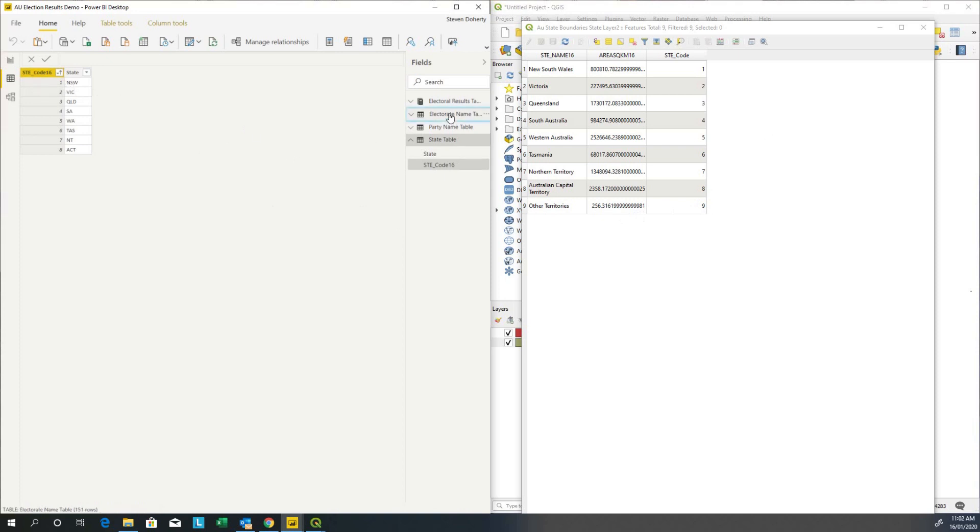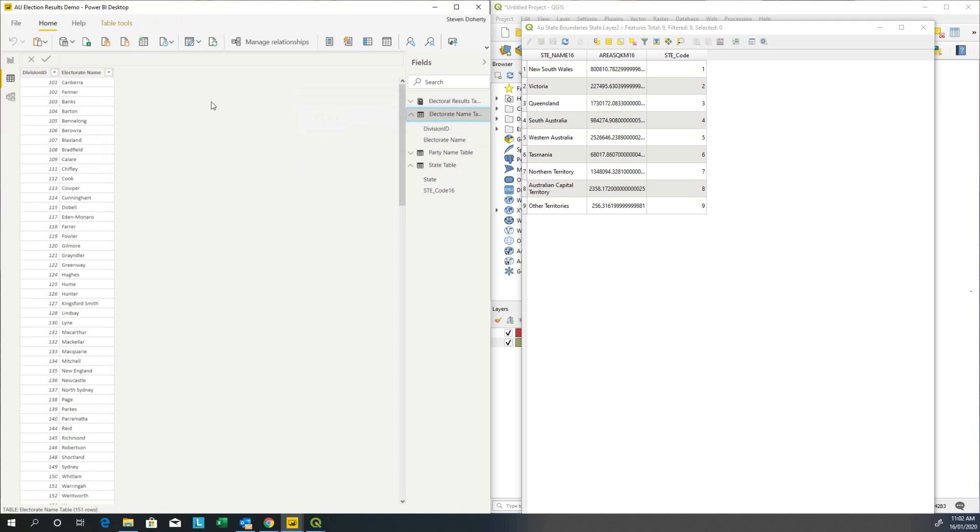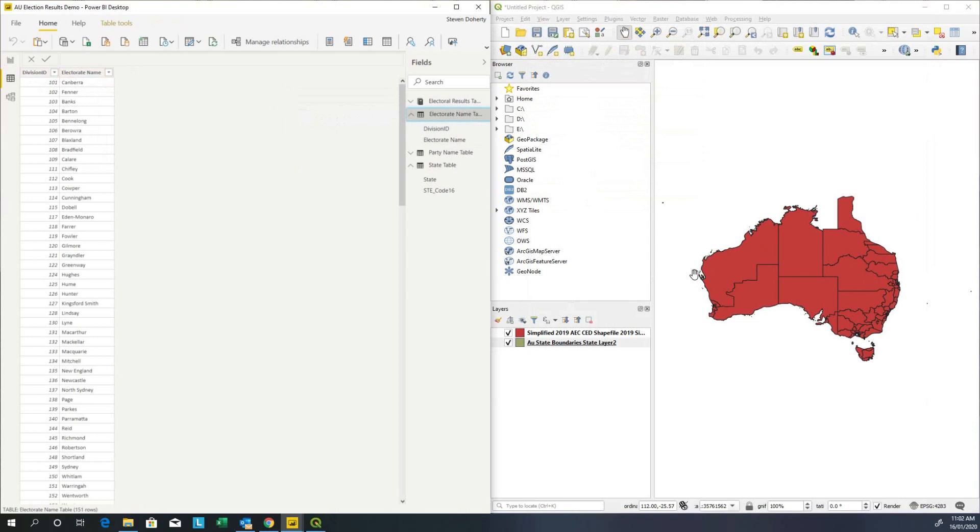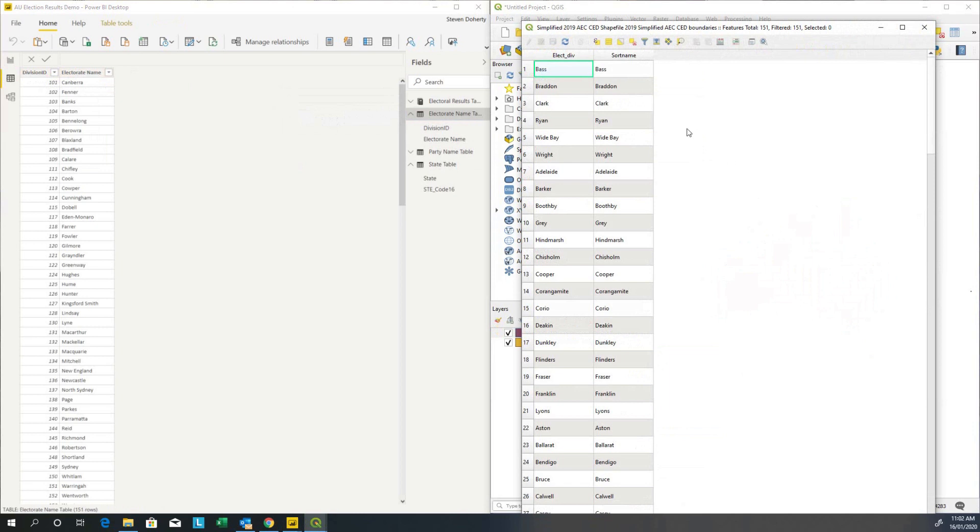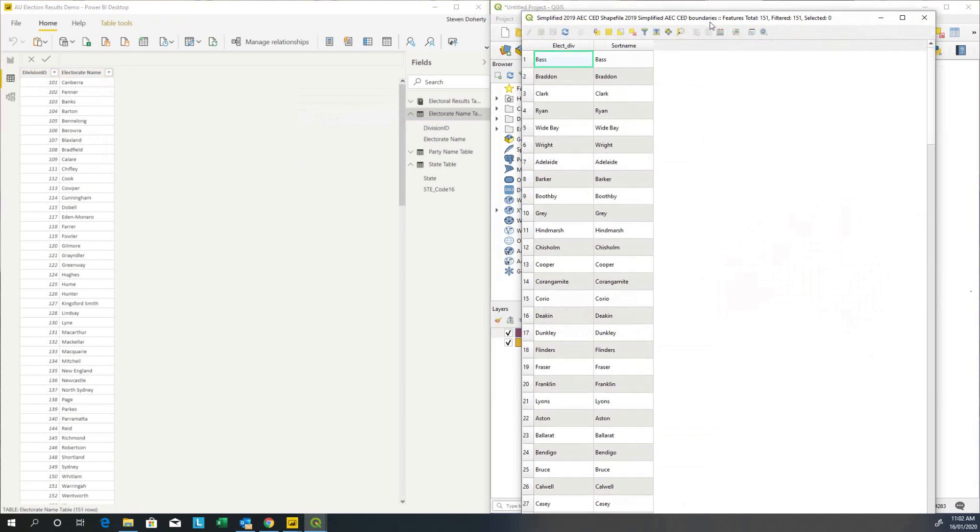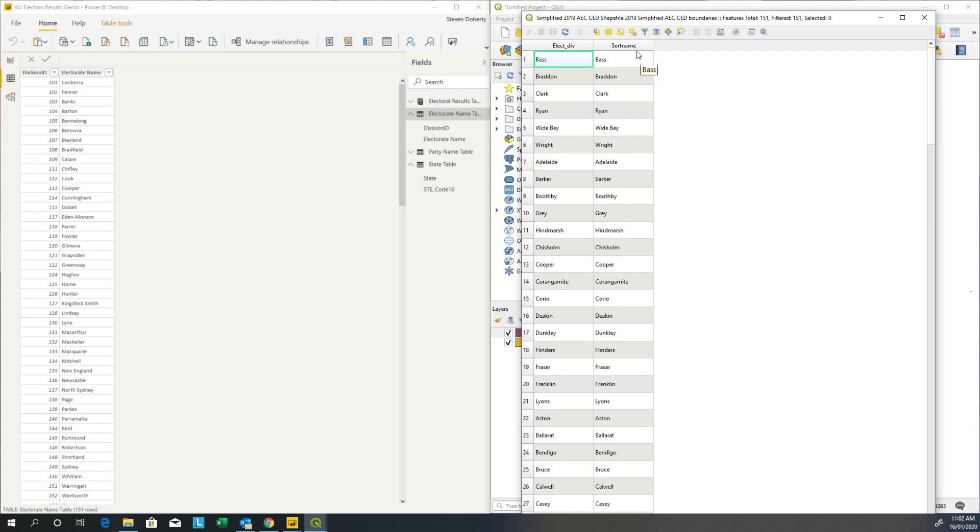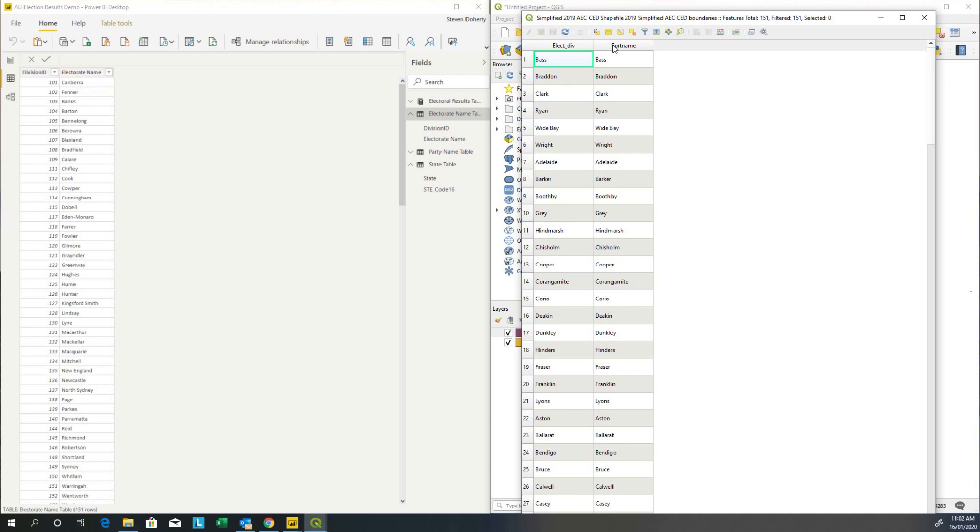Now let's have a look at the electorate name table. Here we can see we have a division ID and electorate name. Let's have a look at the layer in QGIS. Right mouse click, open the attribute table. We can see the map layer in QGIS is made up of a field which is text and a sort name. I've gone through the data before, so I'm aware that sort name is actually the better field to link with electorate name. So electorate name and sort name are pretty close to being exact.